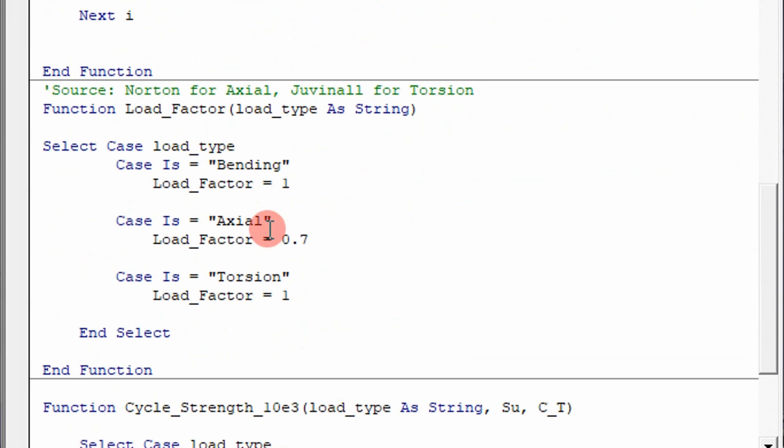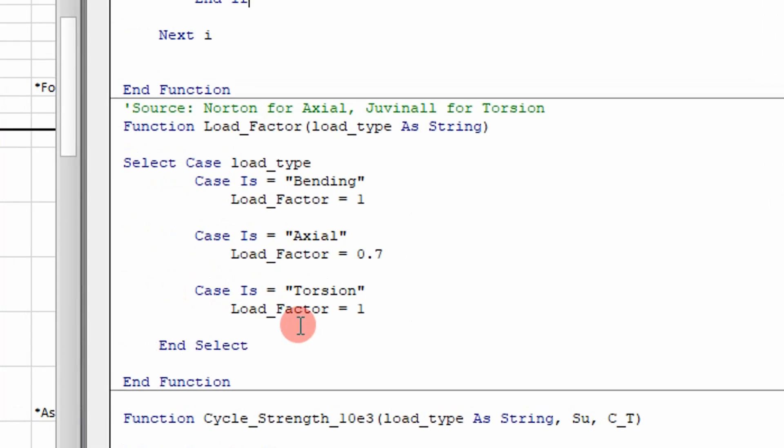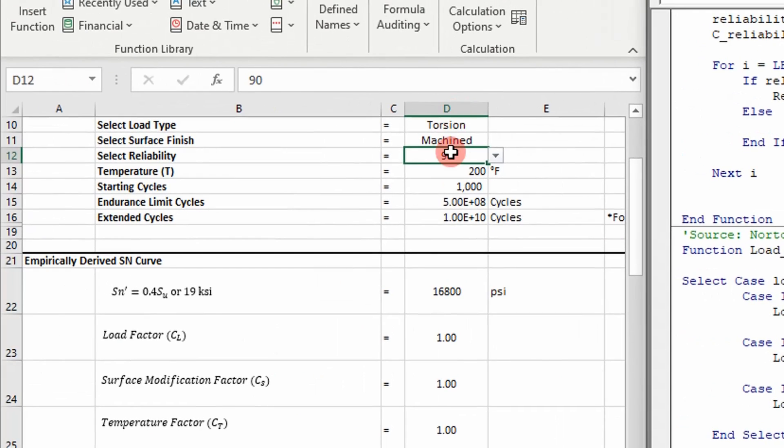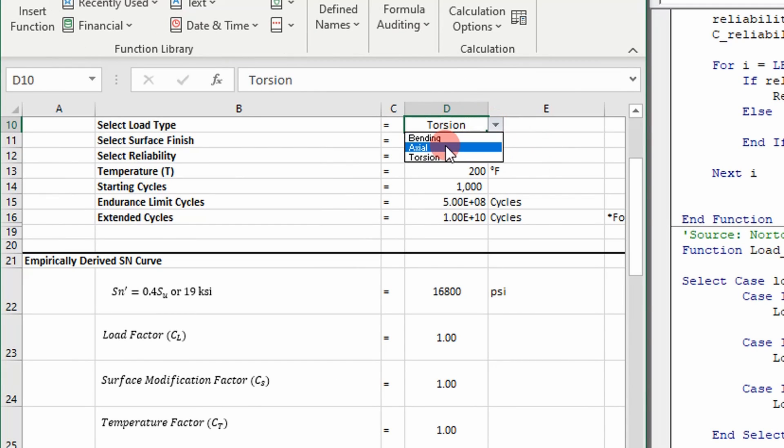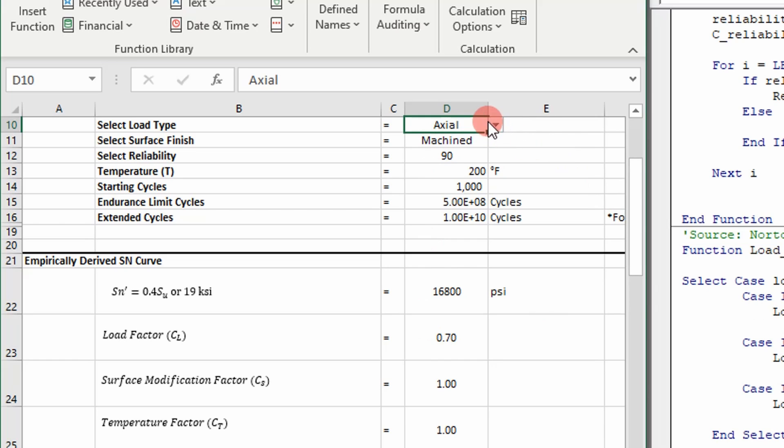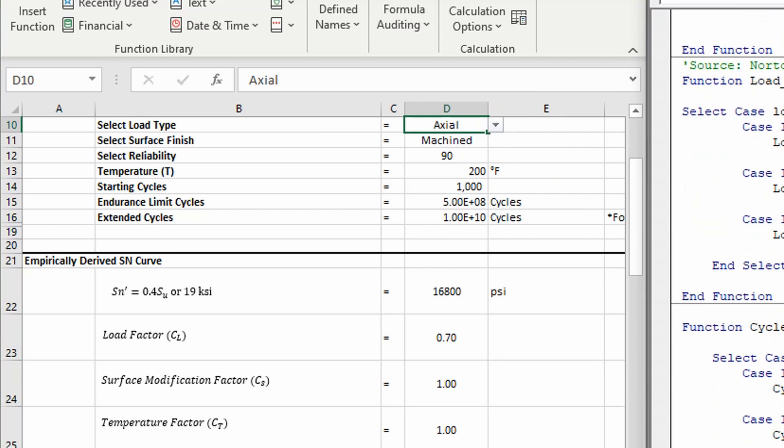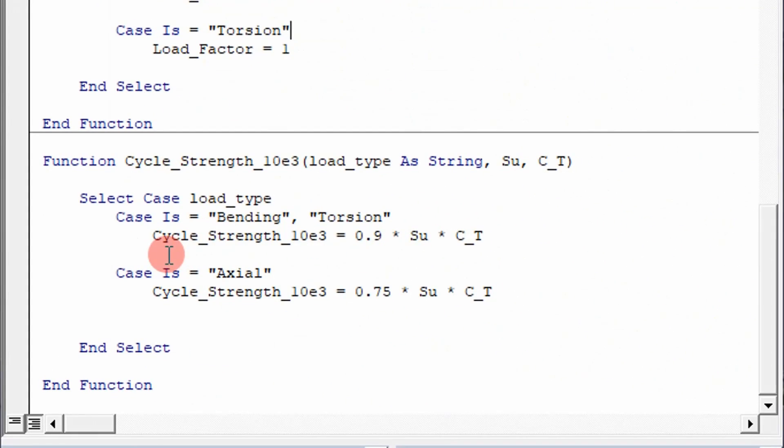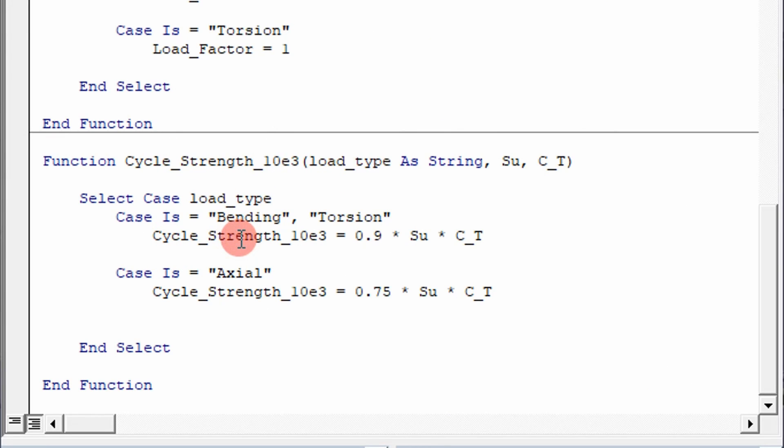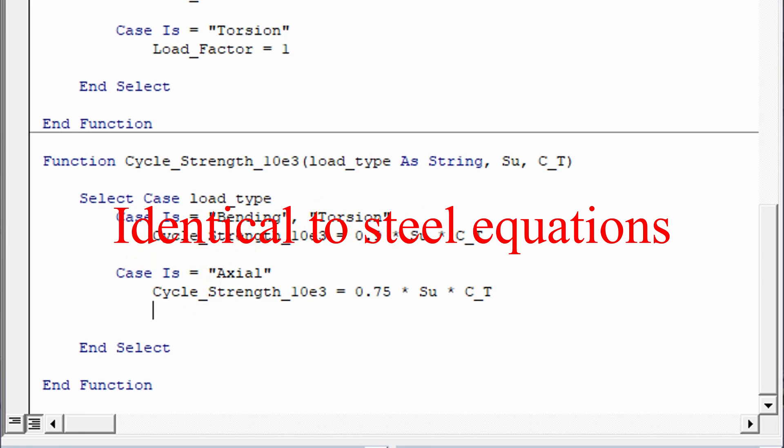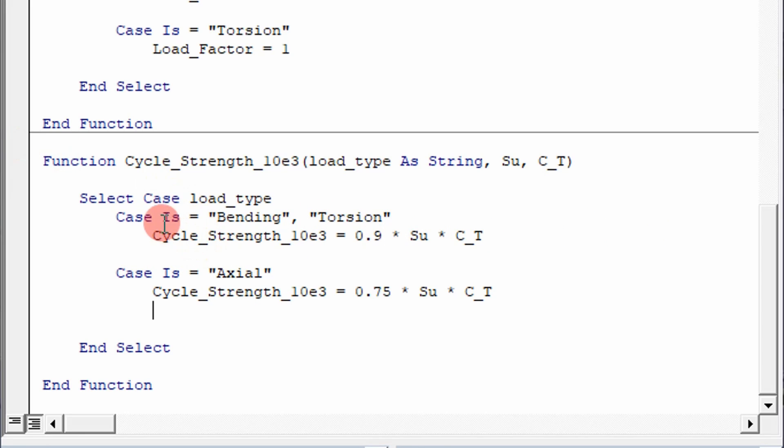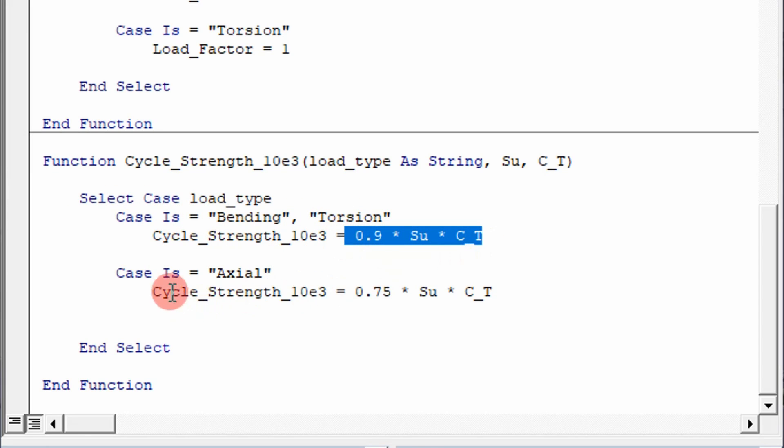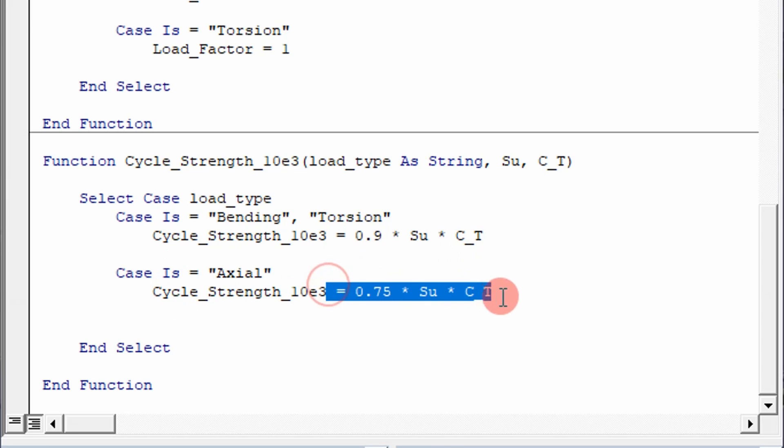And then your load factor is based off of bending, axial, and torsion, given in this box. So if I select axial, it changes to 0.7. And then the load type, obviously, at 10 to the third cycles for aluminum, it's going to be based off of these equations right here. So if you're bending or torsion, then you apply this equation. If it's axial, then you apply this equation.